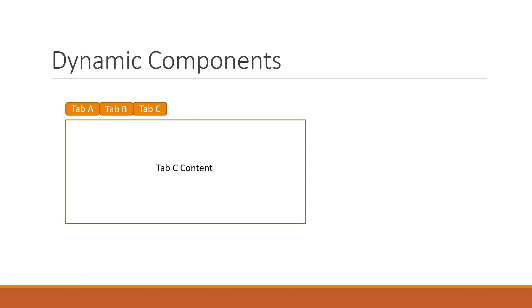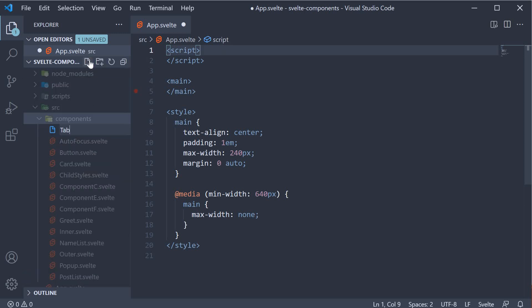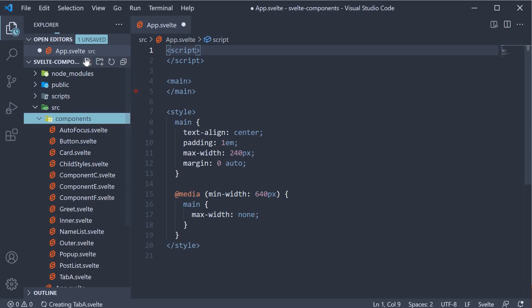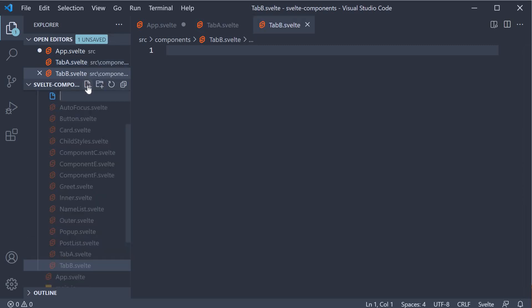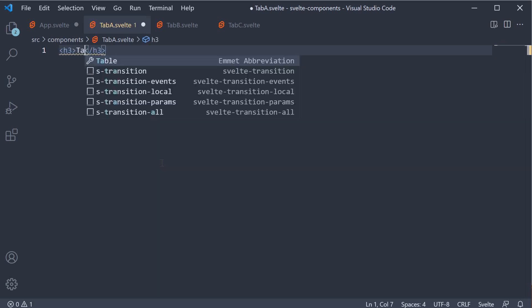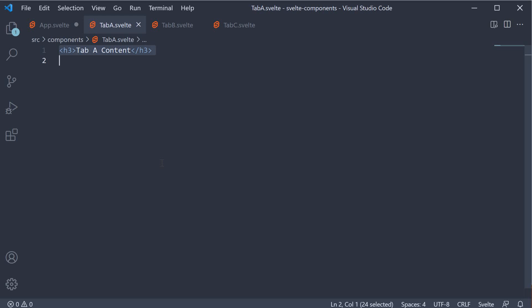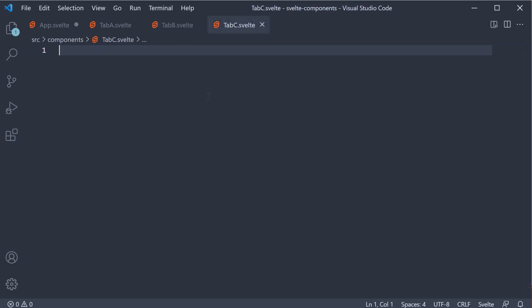Let's try to implement this in our Svelte application. I am going to begin by creating three new components in the components folder: tab A dot Svelte, tab B dot Svelte and tab C dot Svelte. Within the tab A dot Svelte file, let me add some text as markup. Tab A content and I am going to copy paste this code into the other two files as well. Tab B and tab C.